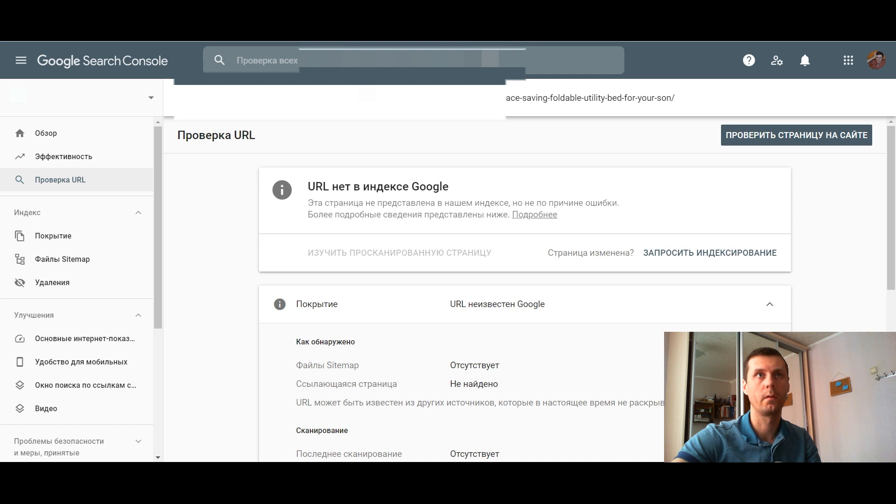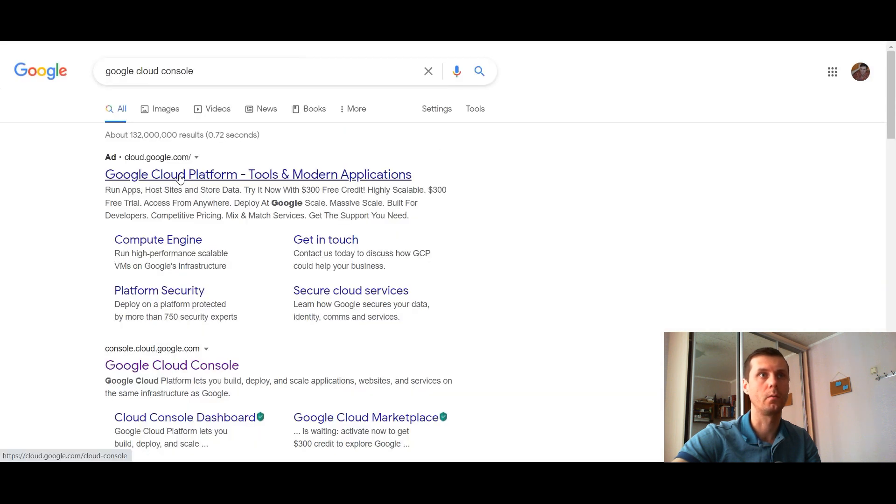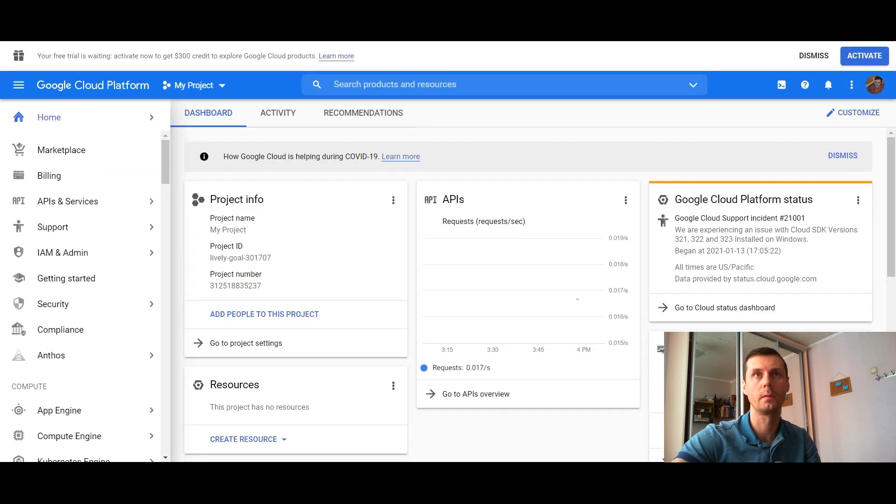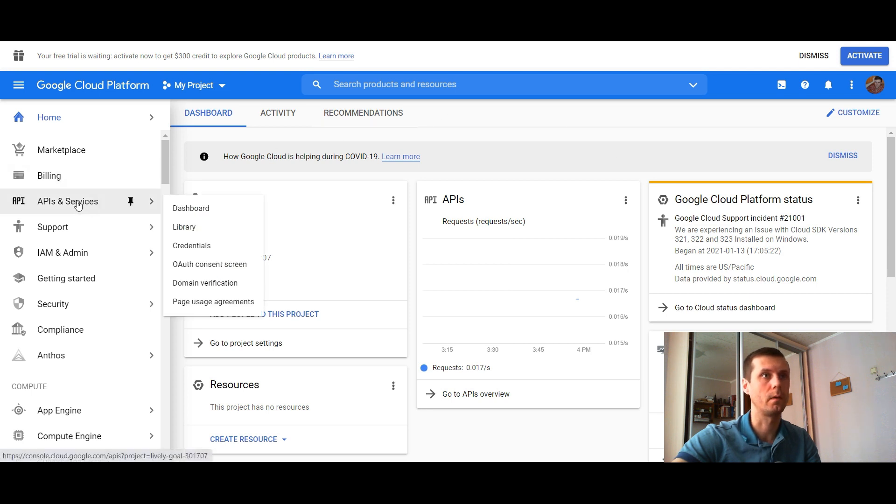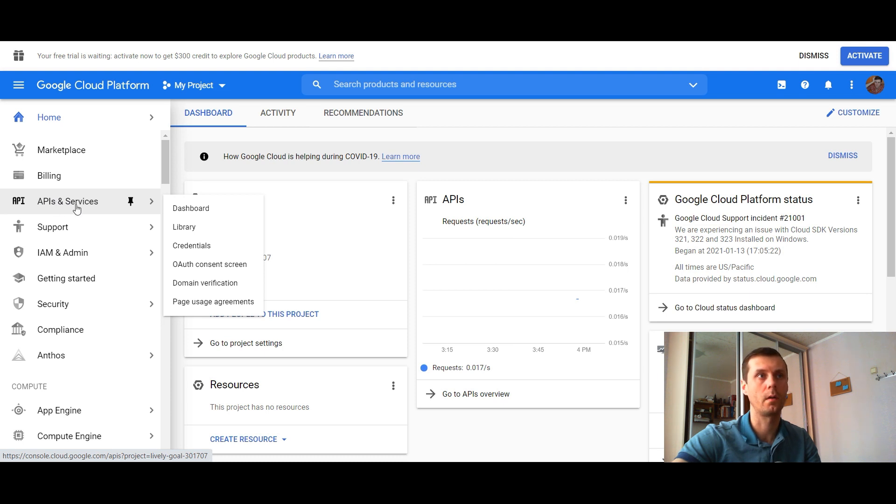We'll be working with Google Cloud platform, so you can find it in search and go to it. We need to set up some things. First, we need to set up Google APIs, so go to Google APIs and services.